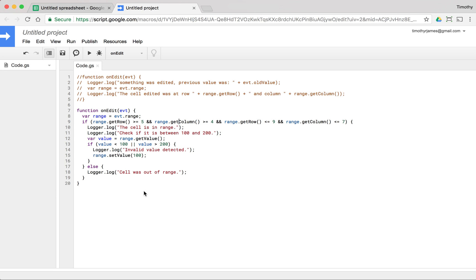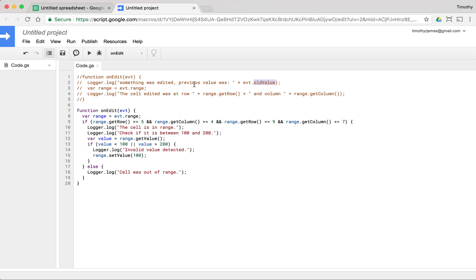So hopefully this illustrates how you can use that on edit event and how you can use an event object to just retrieve the range or to retrieve these old values so that you can do a little bit of validation, a little bit of verification, and hopefully let the user know a little bit about what might be happening or how to correct the spreadsheet. For now though, thanks for watching.